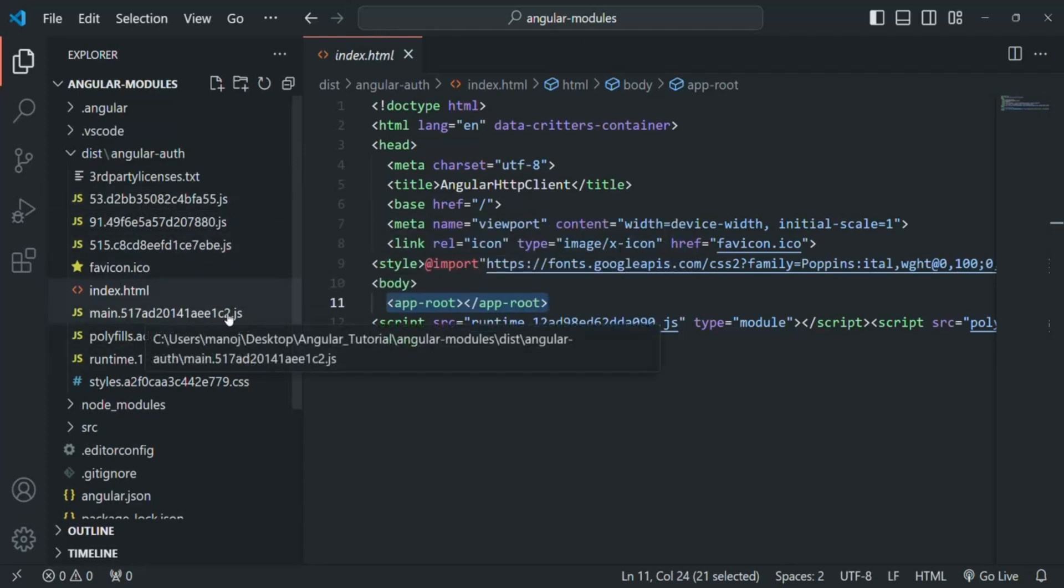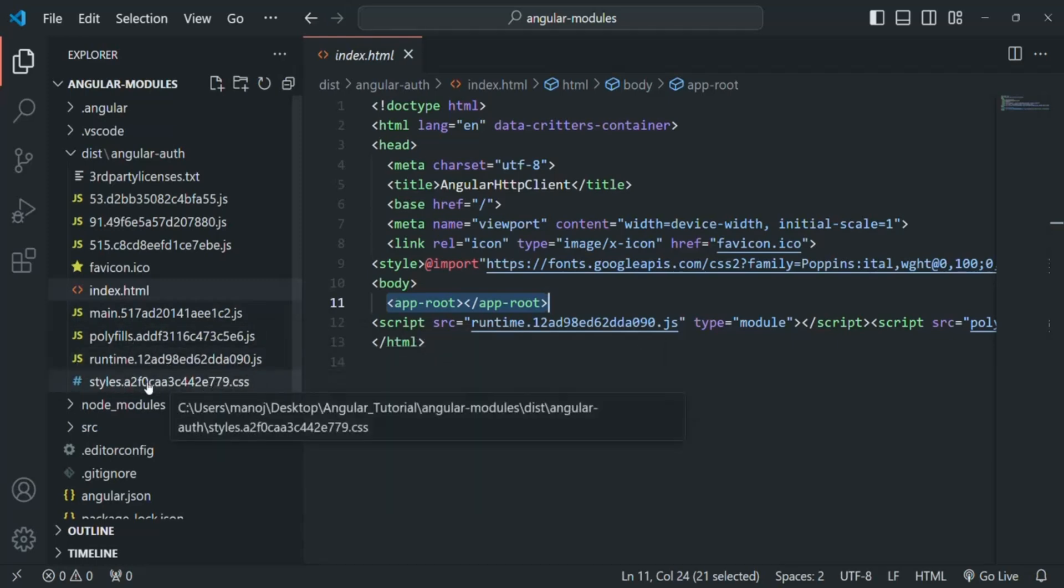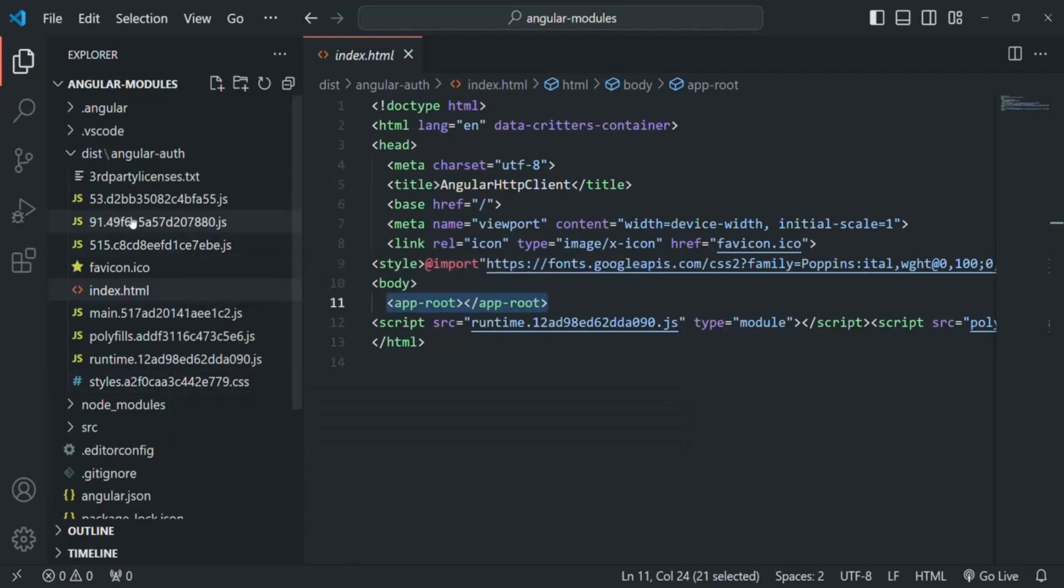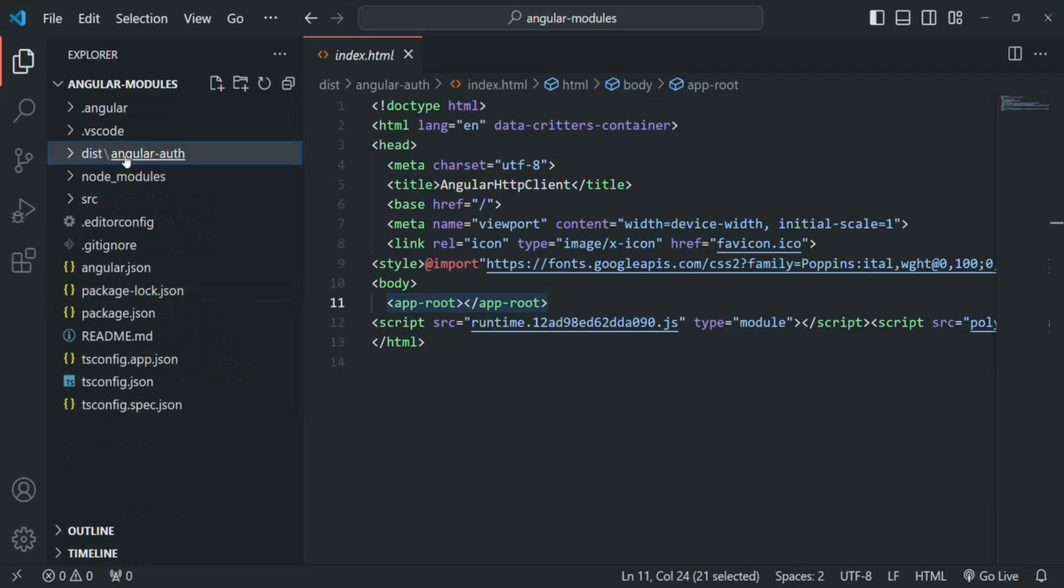We have this main.js file, we have this polyfills.js file, runtime.js, style.css, etc. So it is the files and folders from within this dist folder which we want to deploy in production.